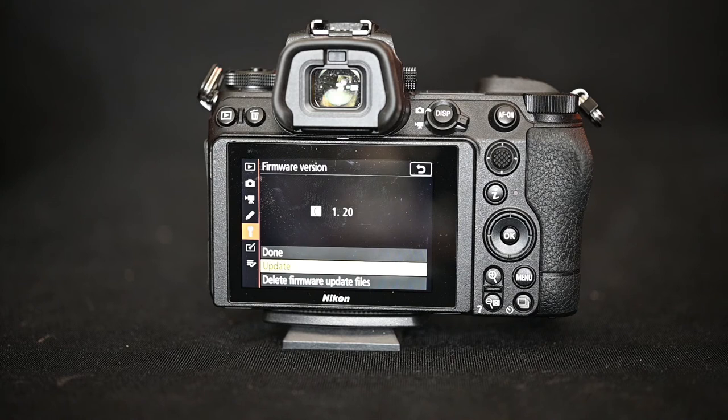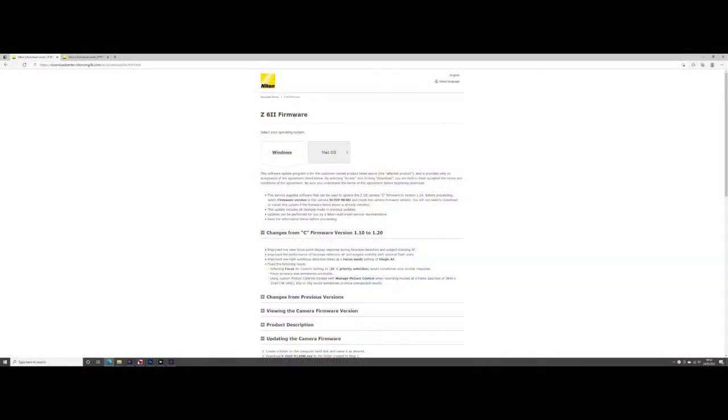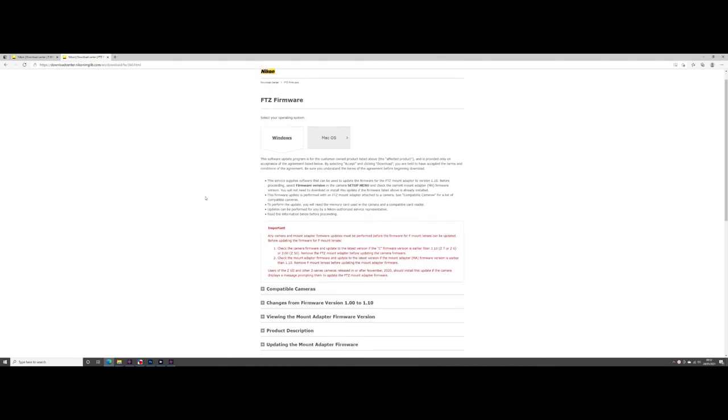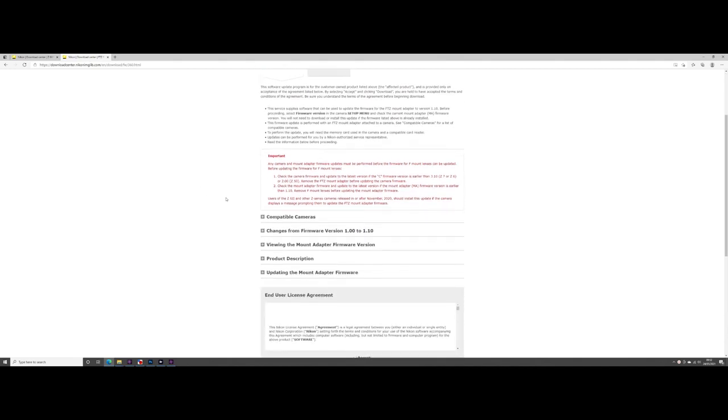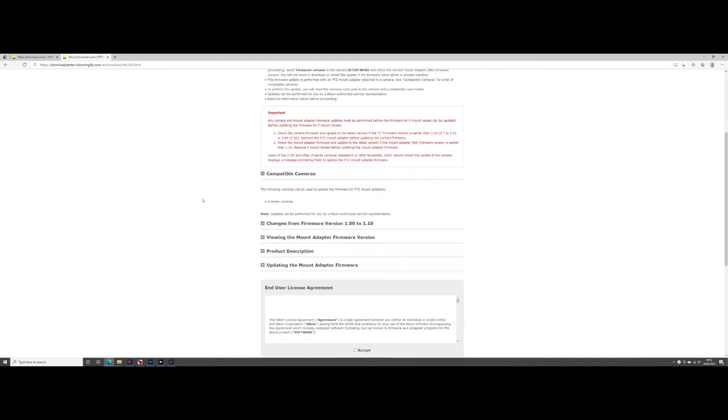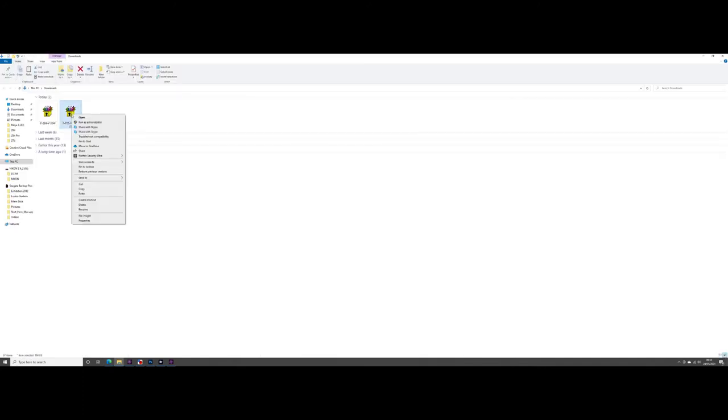It's as simple as that. Now if you want to update the FTZ firmware you need to go to a slightly different part of the website. Just Google Z62 FTZ firmware and you'll find it. As you can see you can check which cameras that it's actually for.